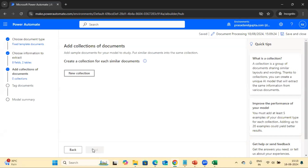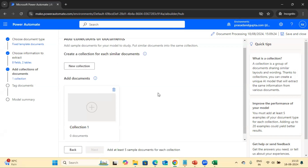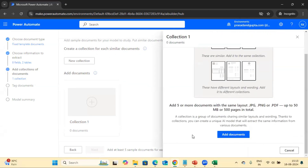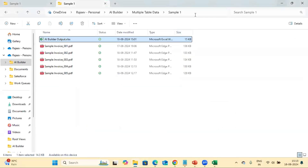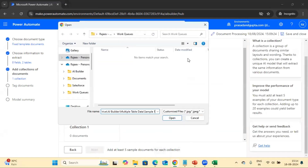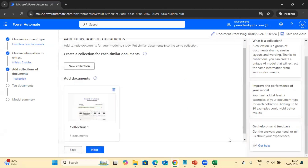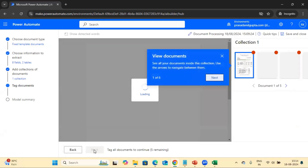Now we have to add at least five similar sample files to train the model. Let's click on 'New Collection'. If you have multiple document structures, you can create as many collections as you want, but make sure you have at least five sample files to train the model. For our case we have only one variant of documents. Let's click here and add the documents. The documents have uploaded successfully. Now we need to train it, so let's click on the Next button.